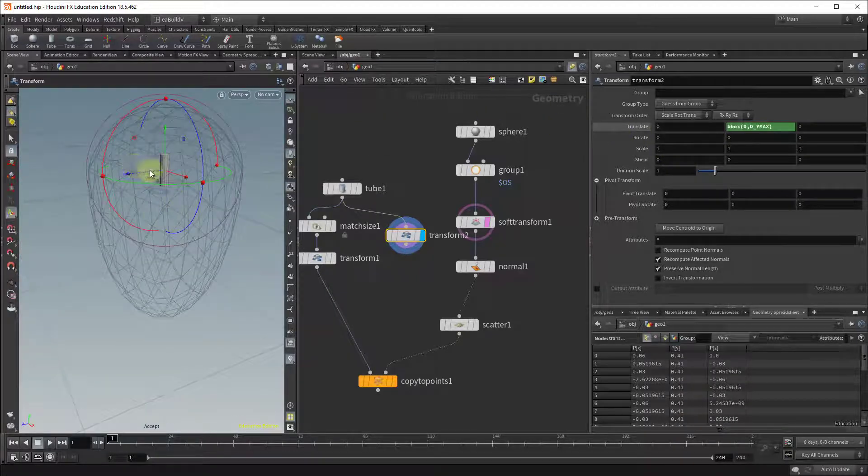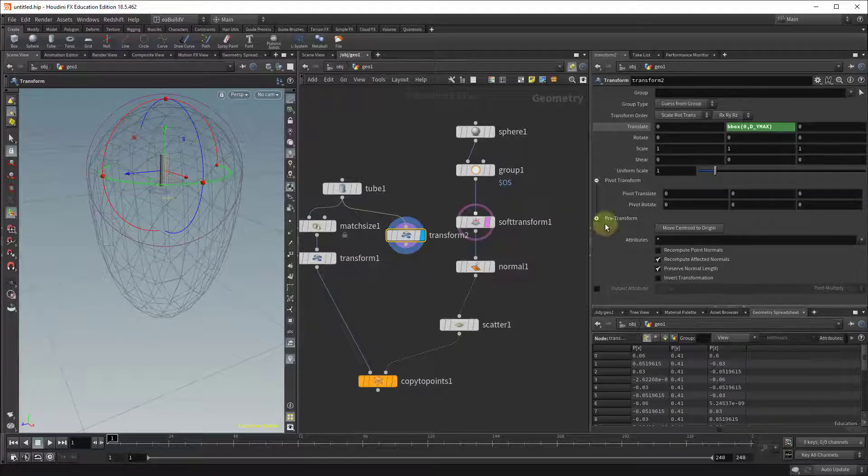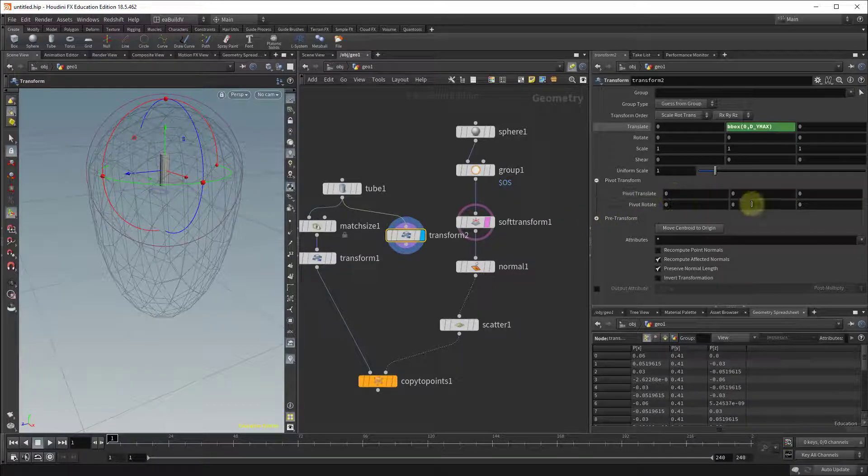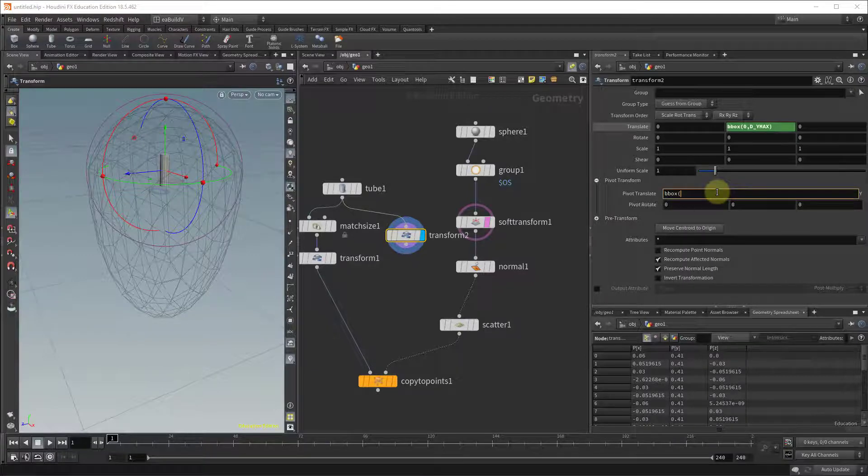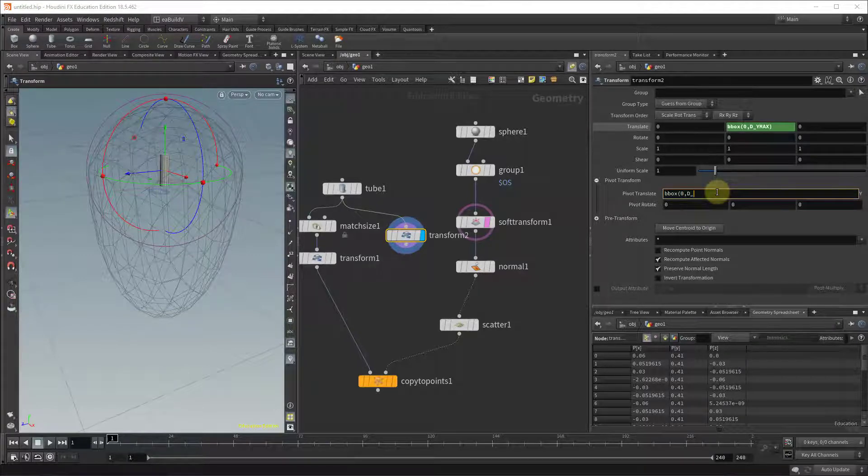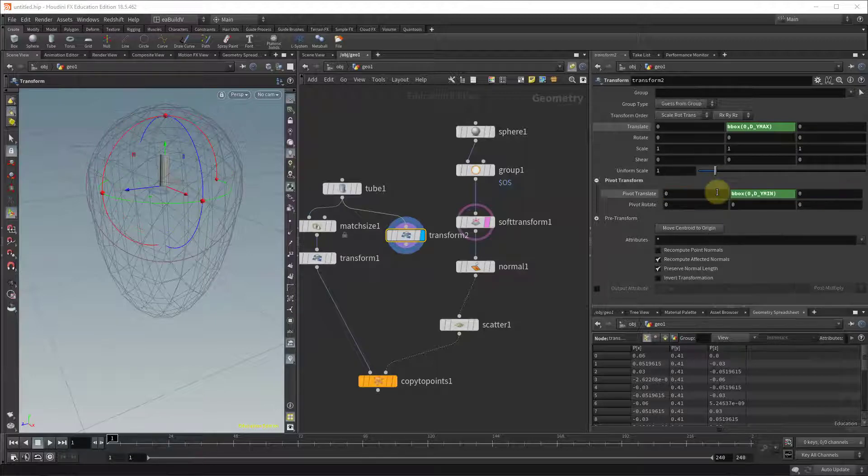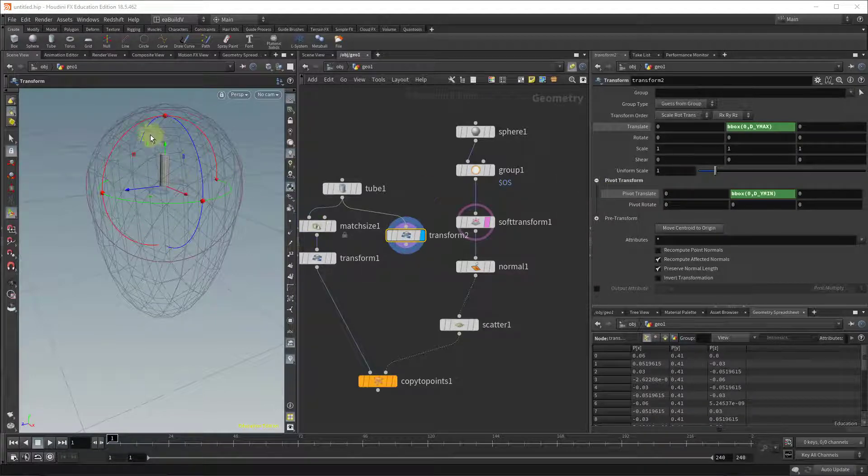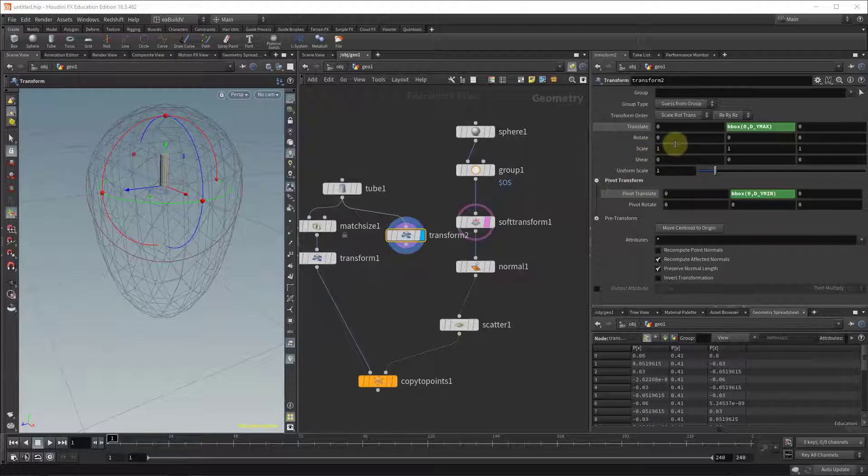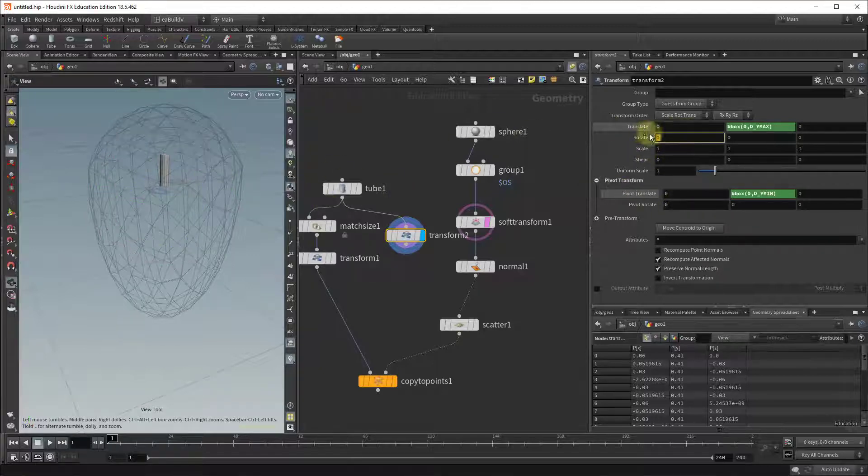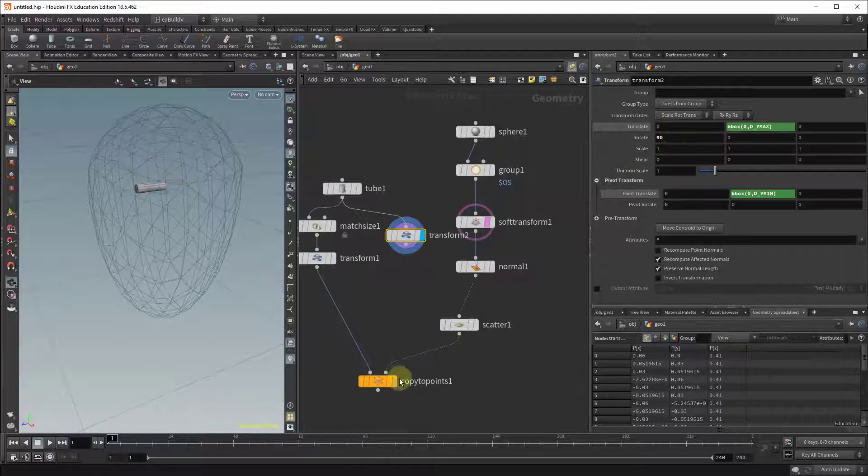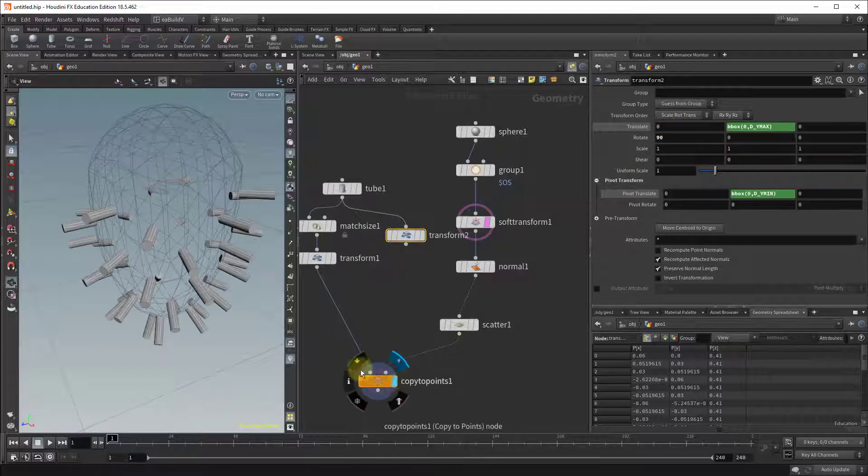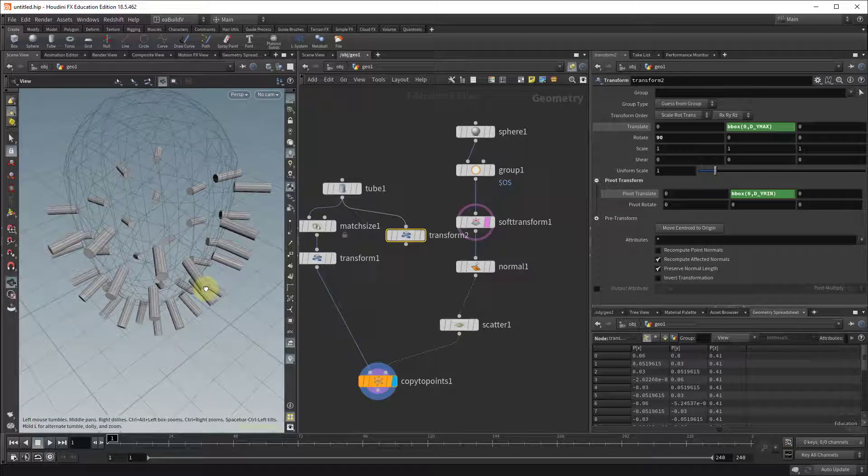But now to bring the pivot to the bottom of it, so just to show you, right currently the pivot is at the center. If you want to bring the pivot down you go to the pivot translate and do the same thing, bbox zero, but this time we're going to assign it to the y min. Right so you can see how the pivot here just dropped to the bottom of our tube and now you can rotate this 90 degrees. When you copy two points, there you go, you get the same effect.